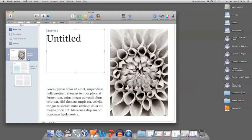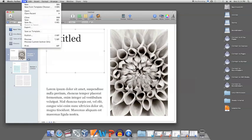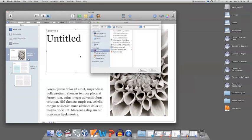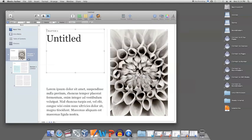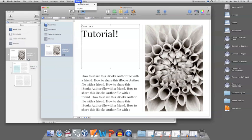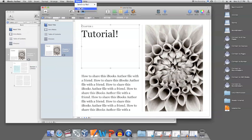First, load your project on iBooks Author. Then, on the menu bar, select share. There, you will see two options: send via email and export.